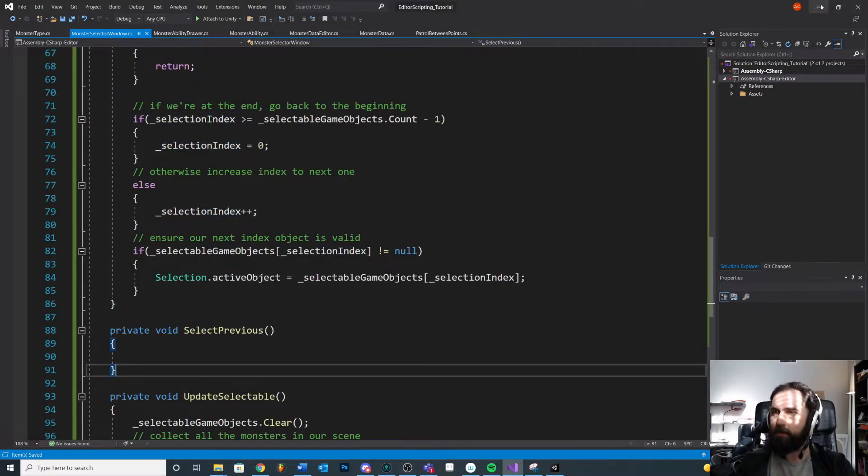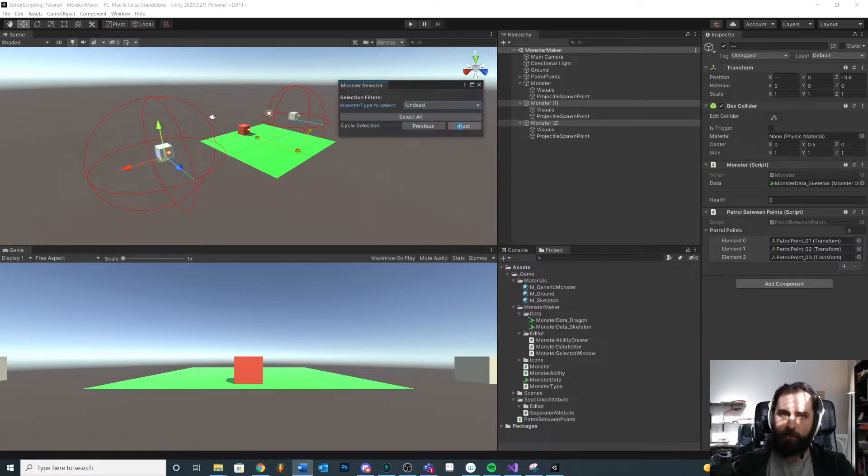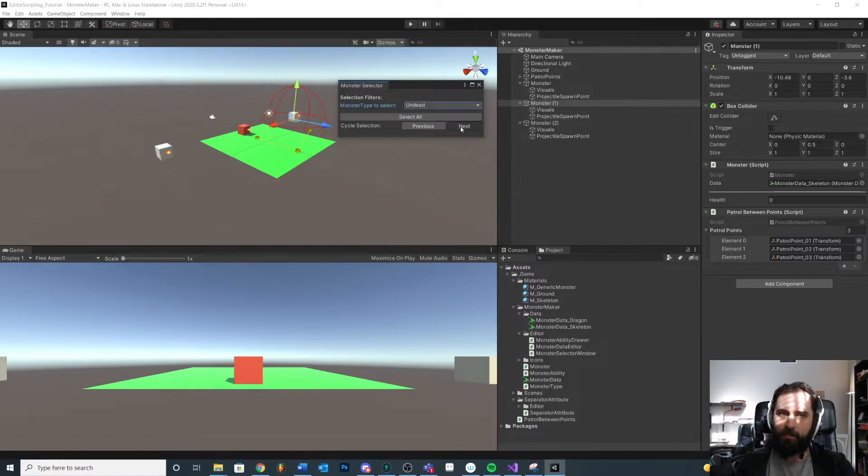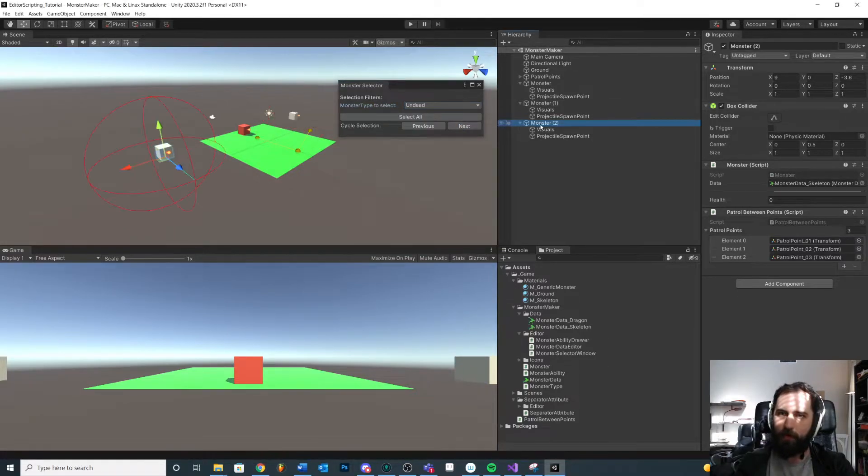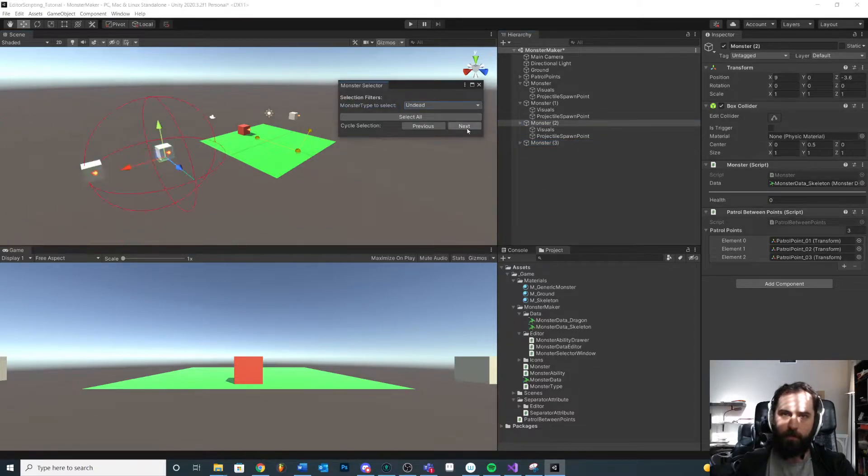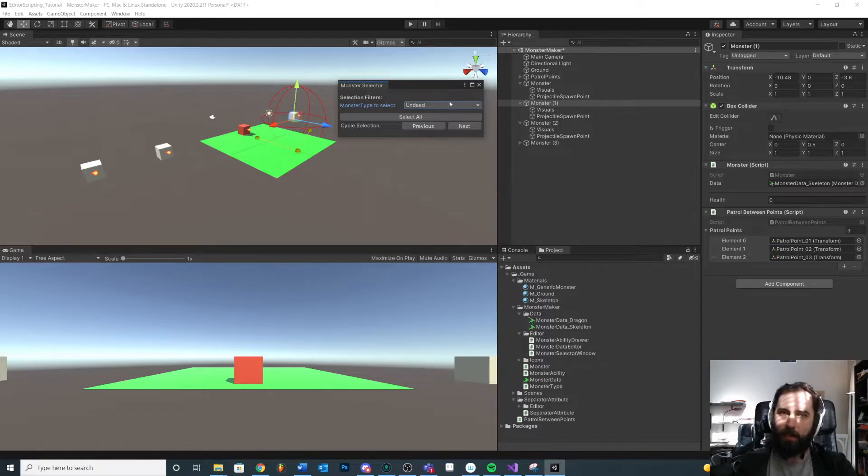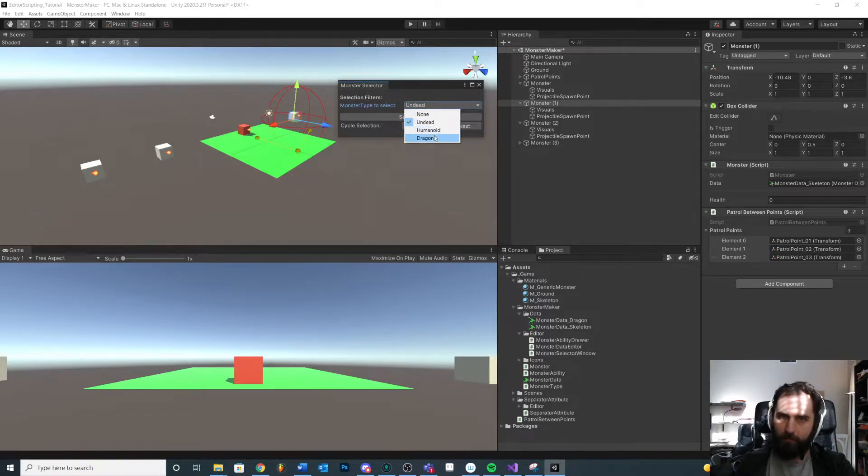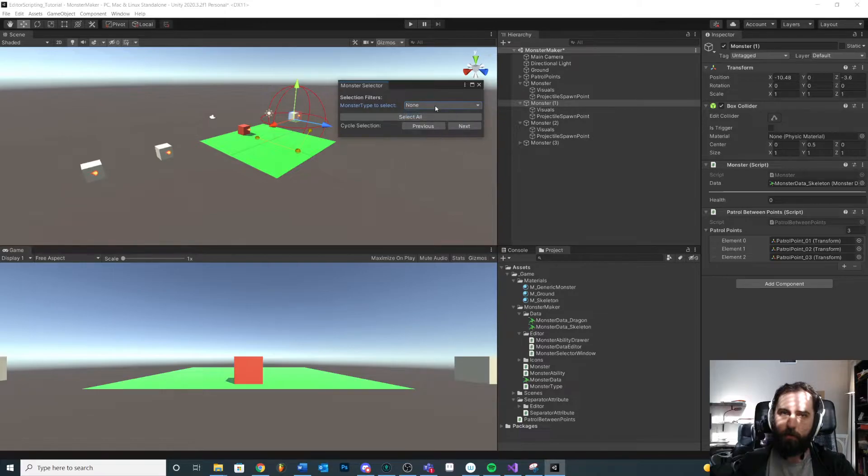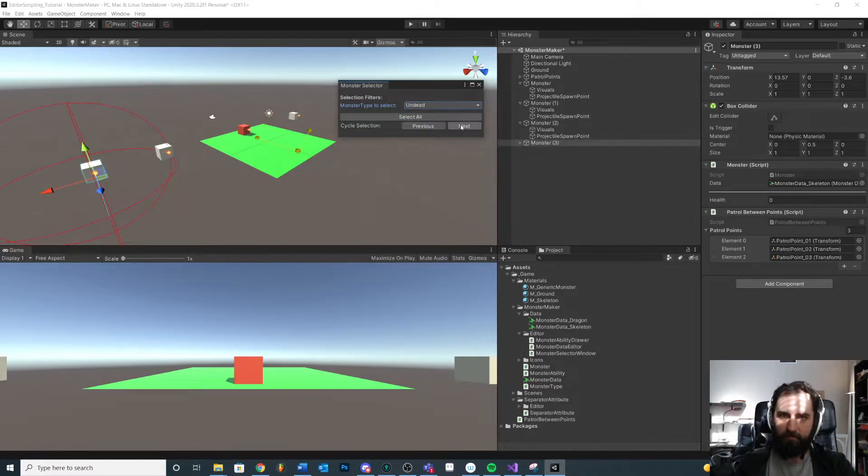So let's try that. Save. Come back in here. Let's try it. Next, next, next, next. Okay, cool. What if we had multiple monsters? Next, next, next, next, next, next. You'll see it didn't update because we added another one in the scene. But if we were to change our selection, now it's there.